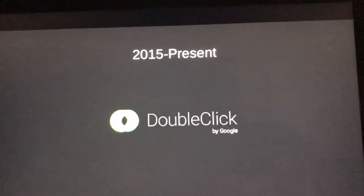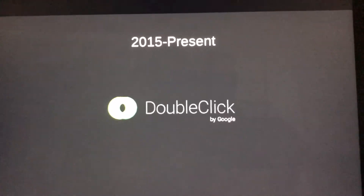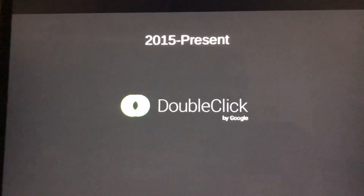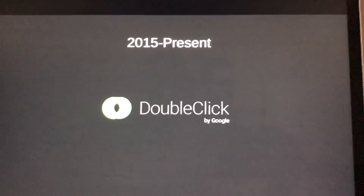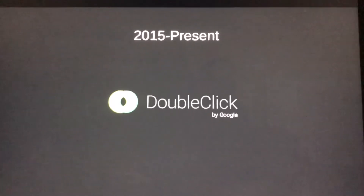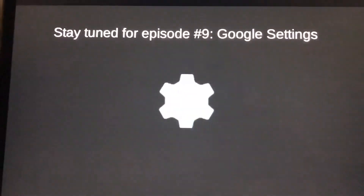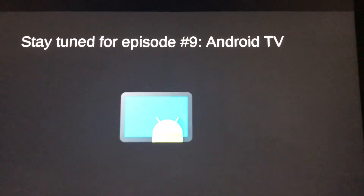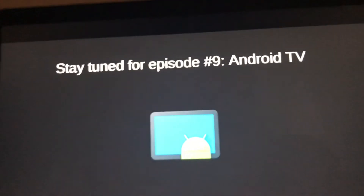Alright, that's it for now guys. Thank you so much for watching this episode. See you tomorrow for another episode — stay tuned for episode number nine: Google Settings and Android TV.